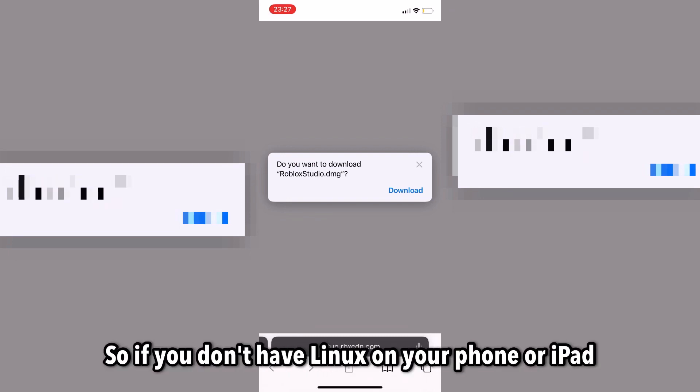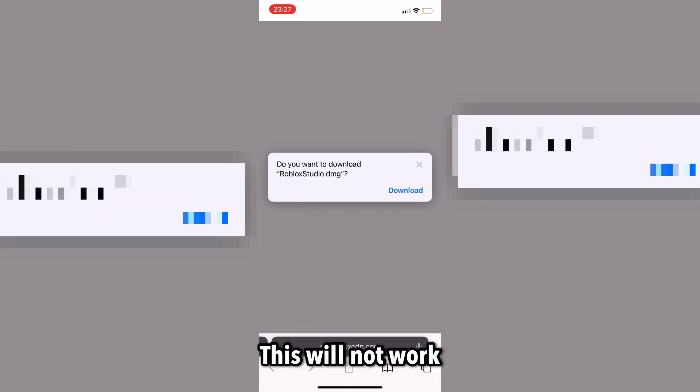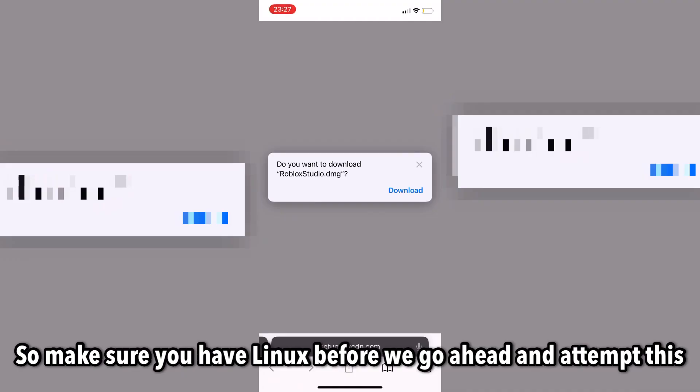Now, this is a DMG file. So, if you don't have Linux on your phone or iPad, this will not work. So, make sure you have Linux before you go ahead and attempt this.